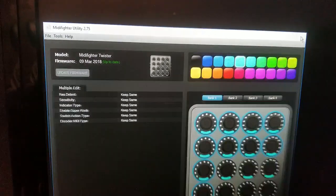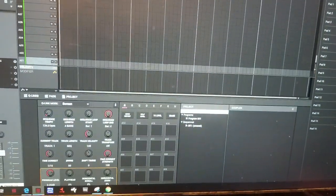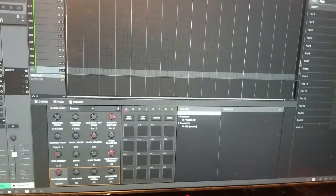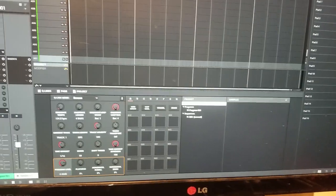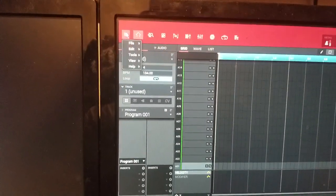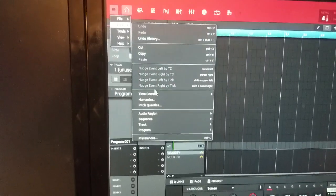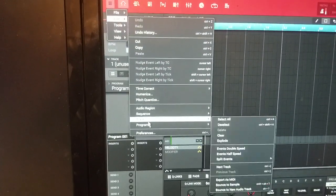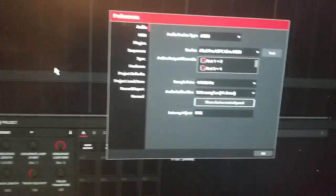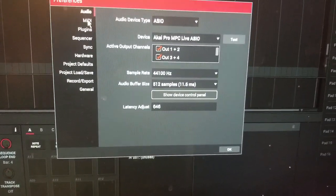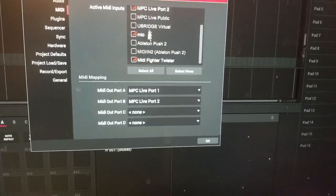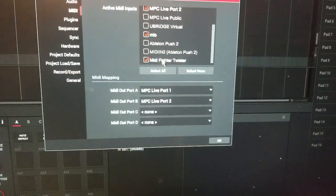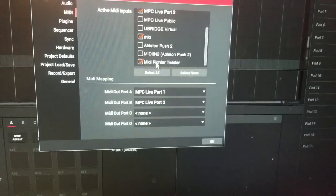Alright, so close that, open up the MPC software, let that open up and then we're going to go to the MIDI settings. Nothing too spectacular here, just make sure the MIDI settings you have the MIDI Fighter Twister selected over here.